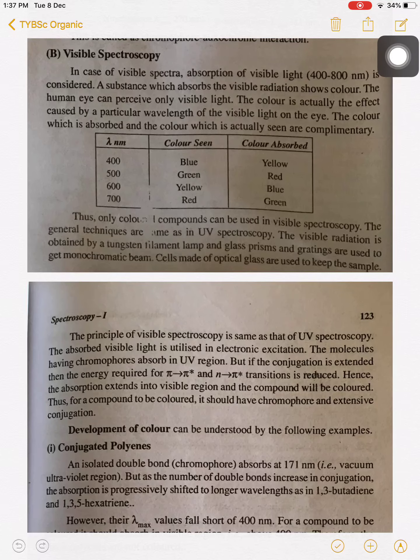Dear students, from the topic spectroscopy, only the small point that is visible spectra is included here. So the range of visible spectroscopy is from 400 to 800 nanometer. This range of visible light is used in spectrophotometry.